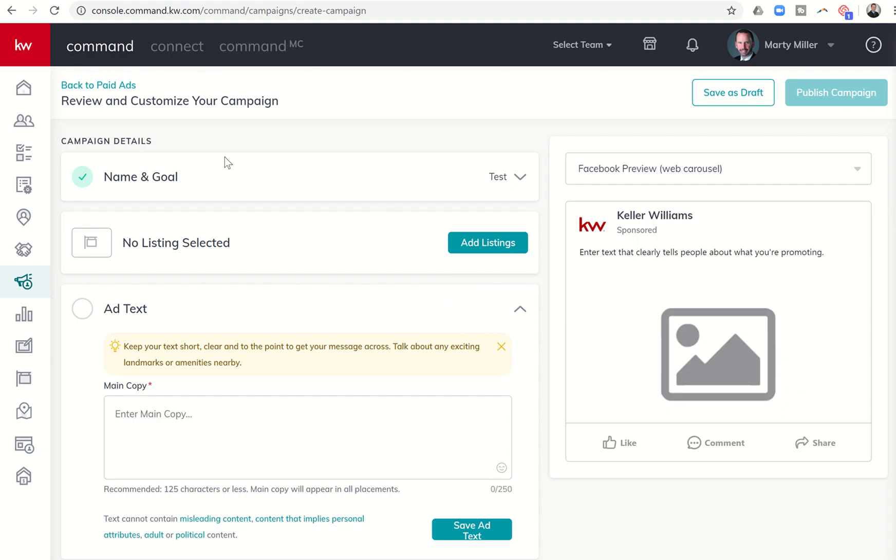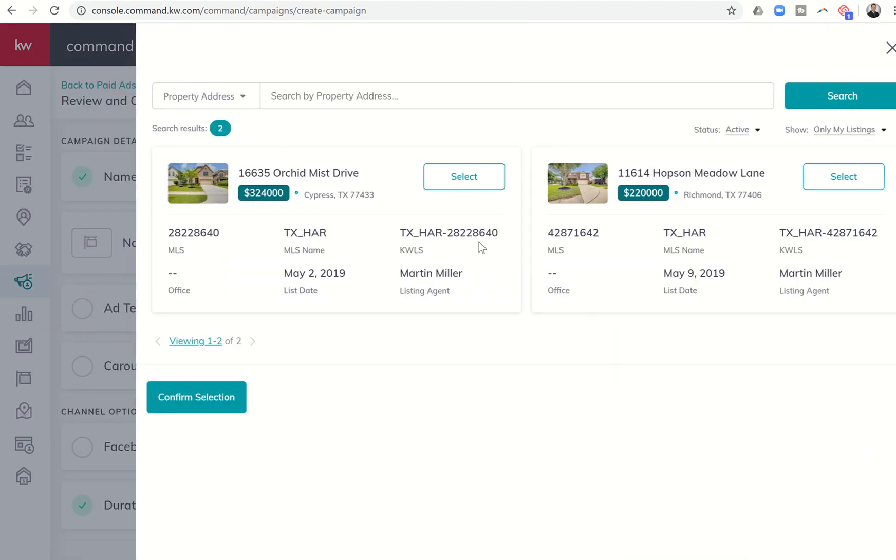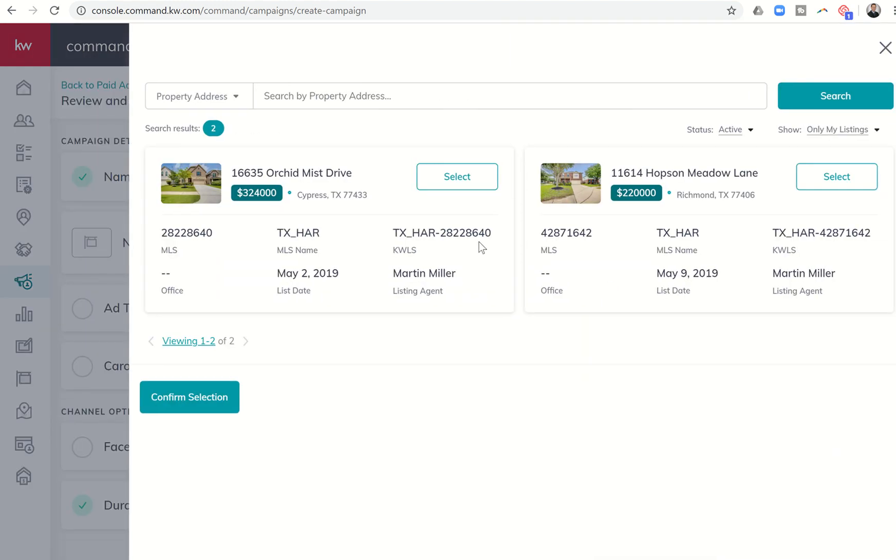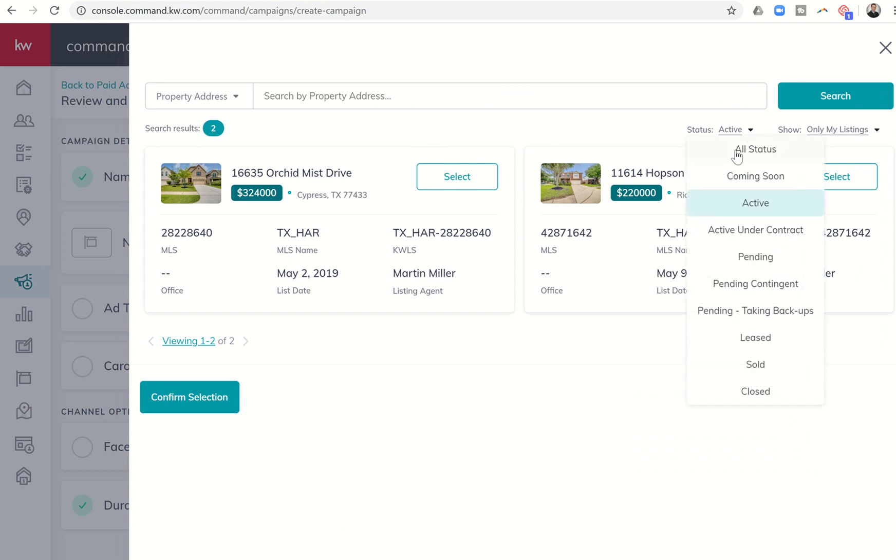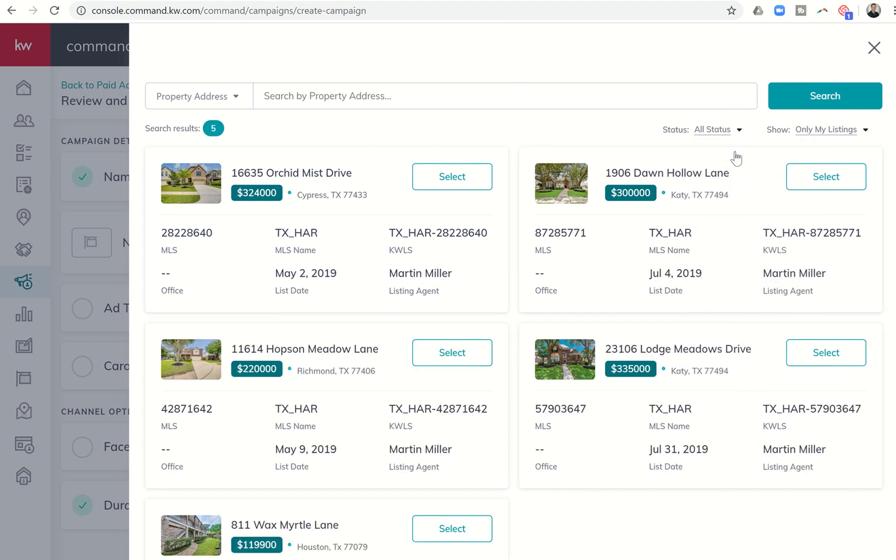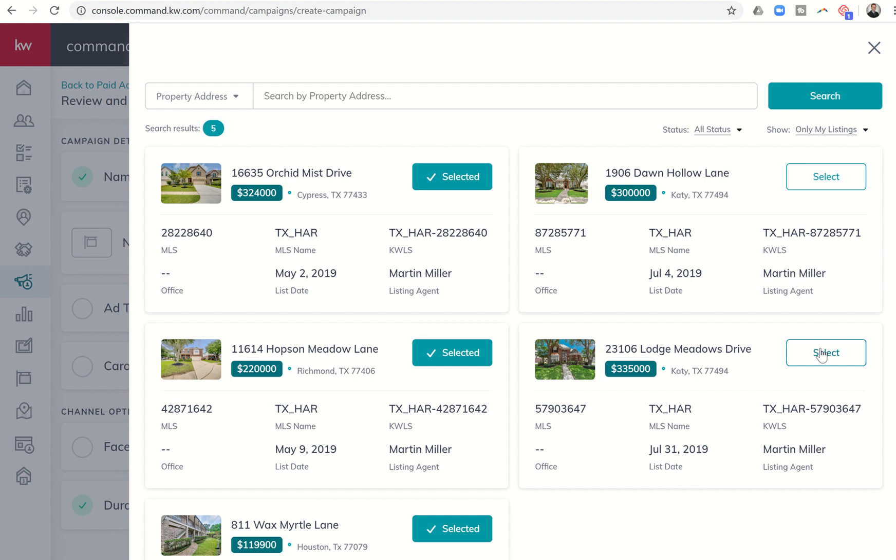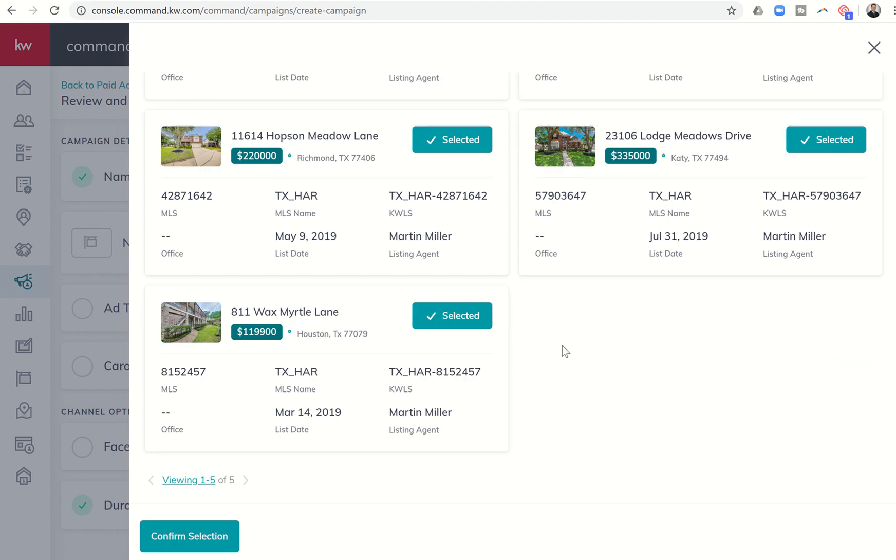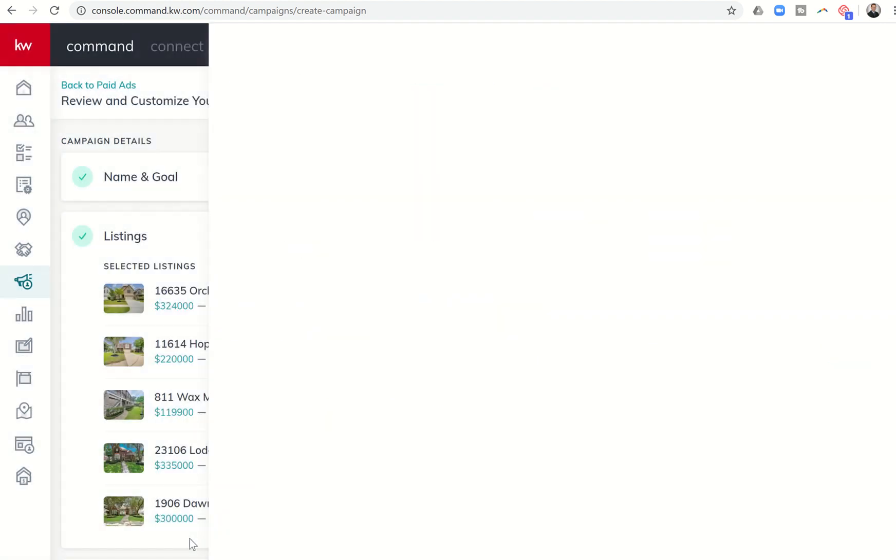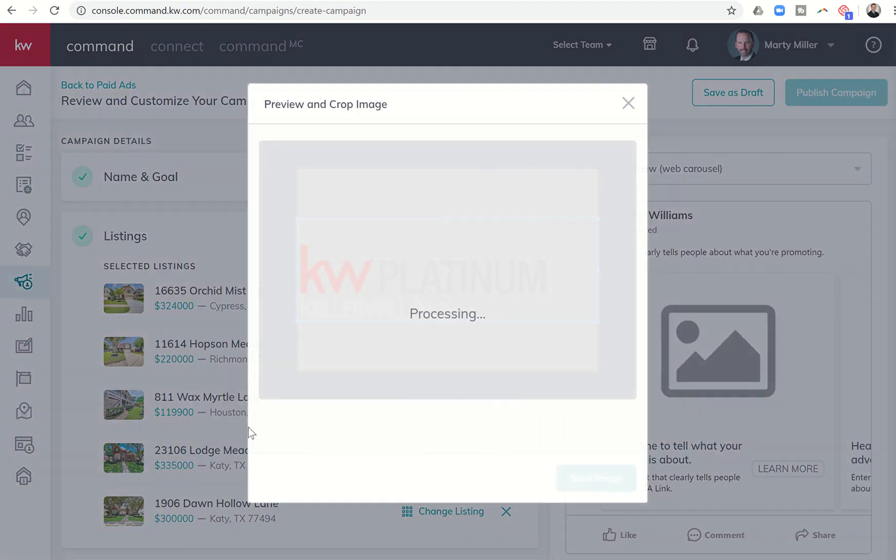From there, you can see the first thing that it asks us to do is to add listings. So I'm going to click on add listings, and I have the ability to choose up to five listings. So in my case, I might say, hey, I want to see all of my listings that I have taken recently. So here's actually five of them. So I could go through and start selecting all of them. And then I would come back down and say, all right, I want to confirm my selections.